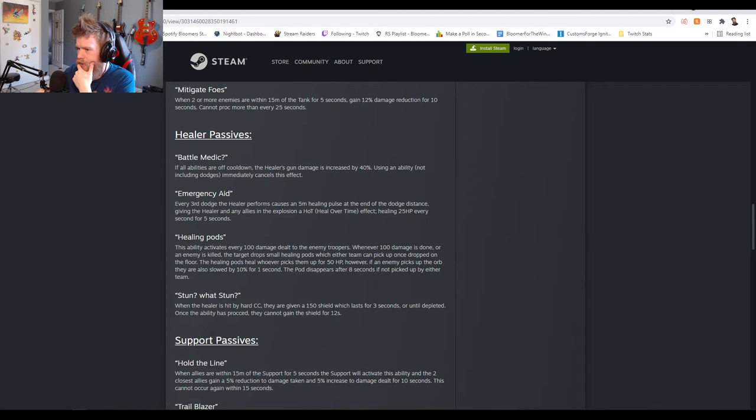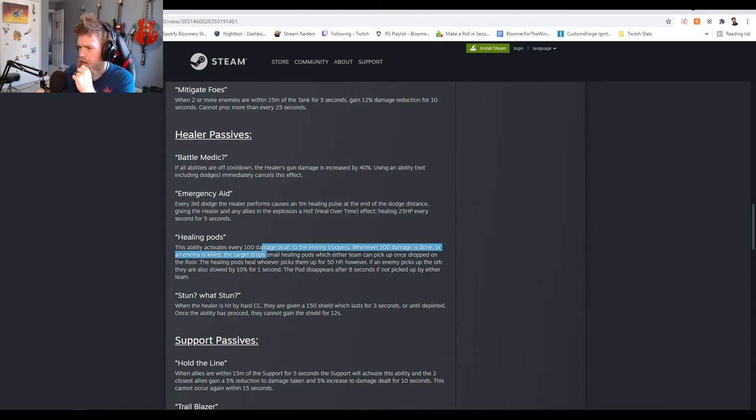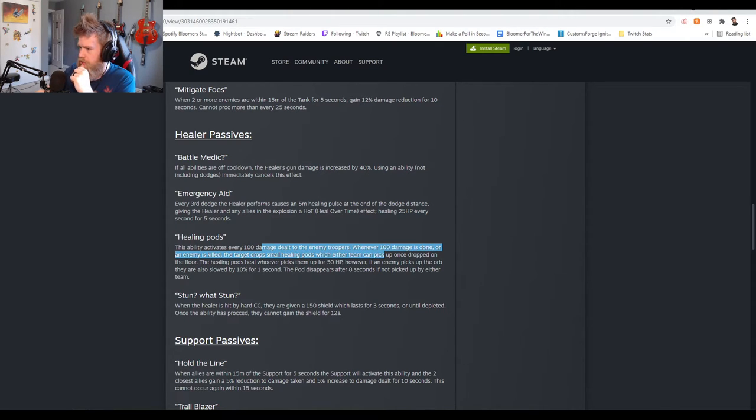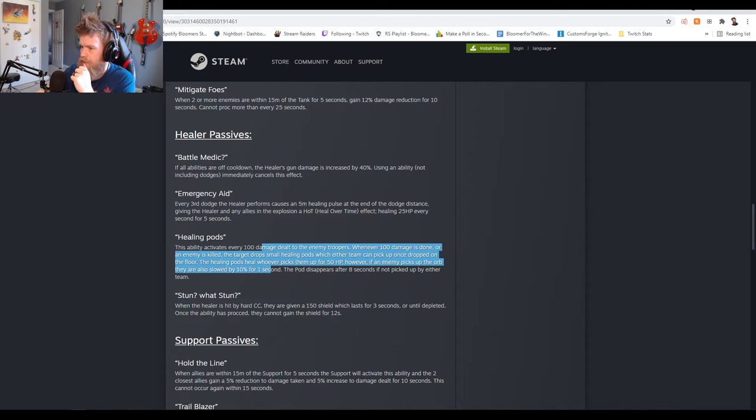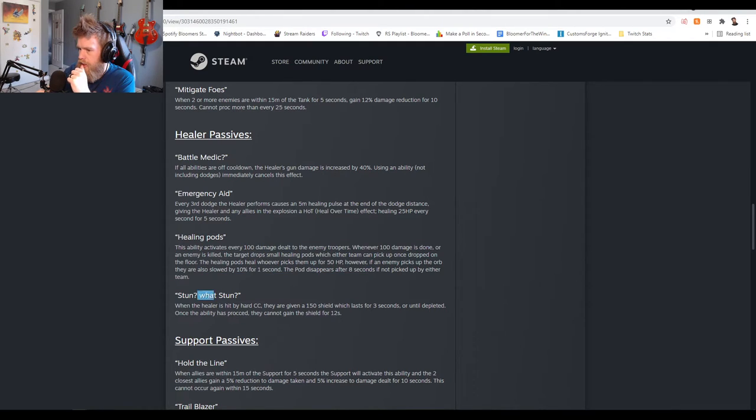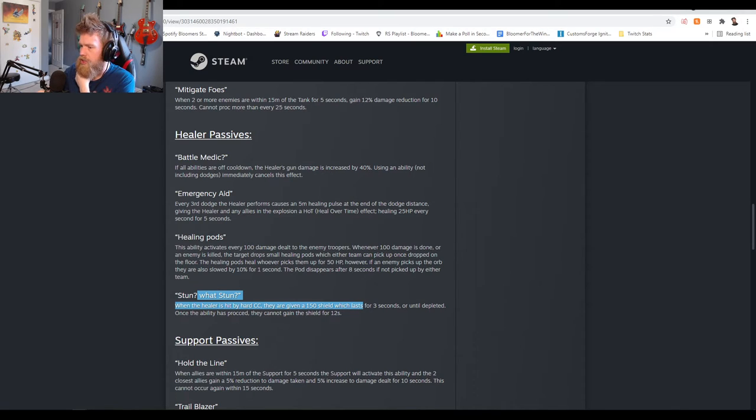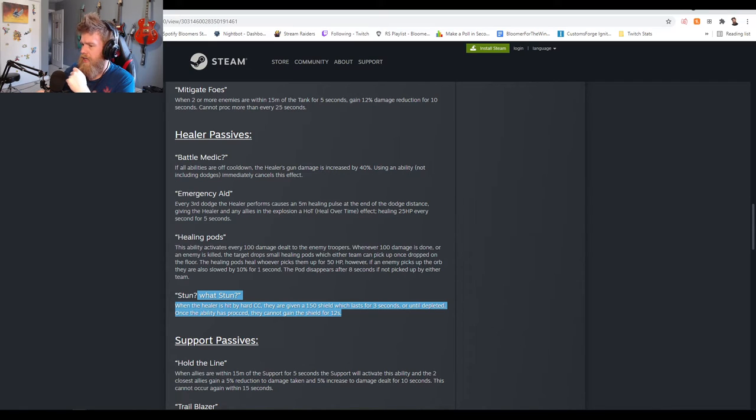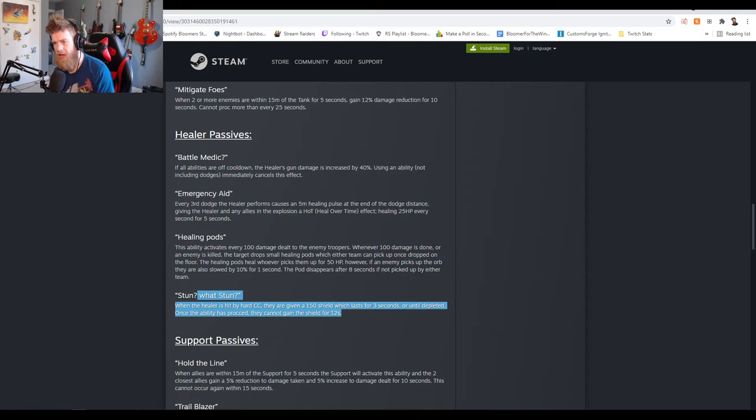Healing Pods: ability activates every 100 damage dealt to enemy troopers. When 100 damage is done the enemy is killed, the target drops small healing pods which either team can pick up. Once dropped on the floor, heals whoever picks up for 50. However, if the enemy picks up the orb they are also slowed by 10% for one second. Pod disappears after eight seconds if not picked up. When the healer is hit by hard CC they are given 150 shield which lasts for three seconds or until depleted. Once the ability has proc'd they cannot gain the shield for 12 seconds. 12 seconds is not bad man, you guys nerfed the shit out of CC. Wow.